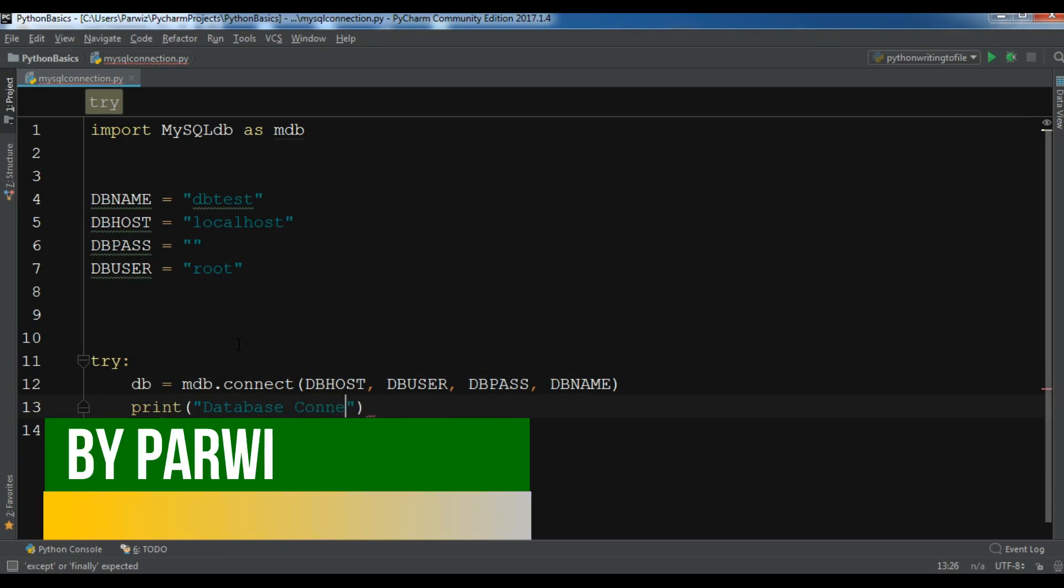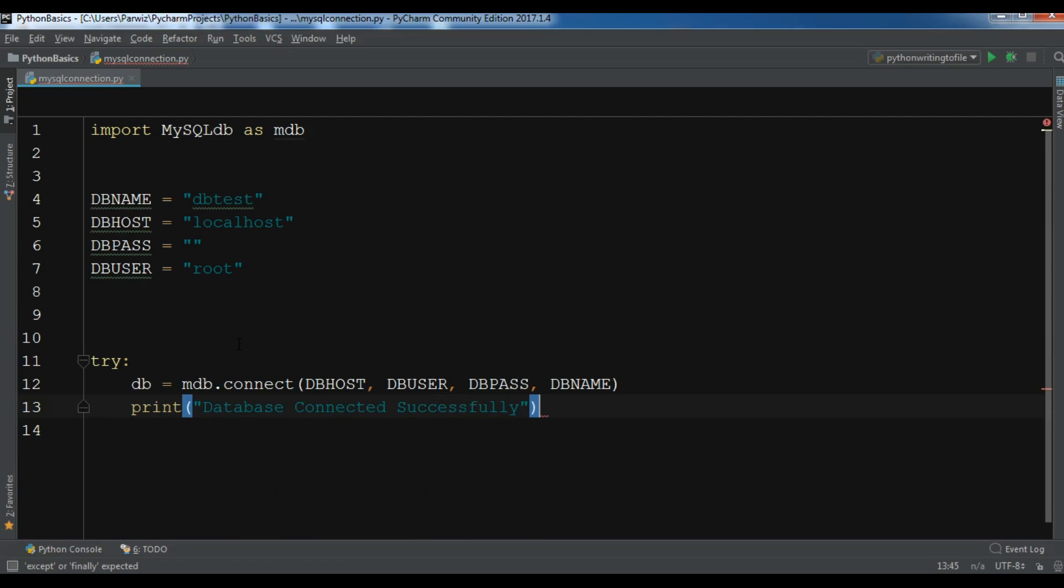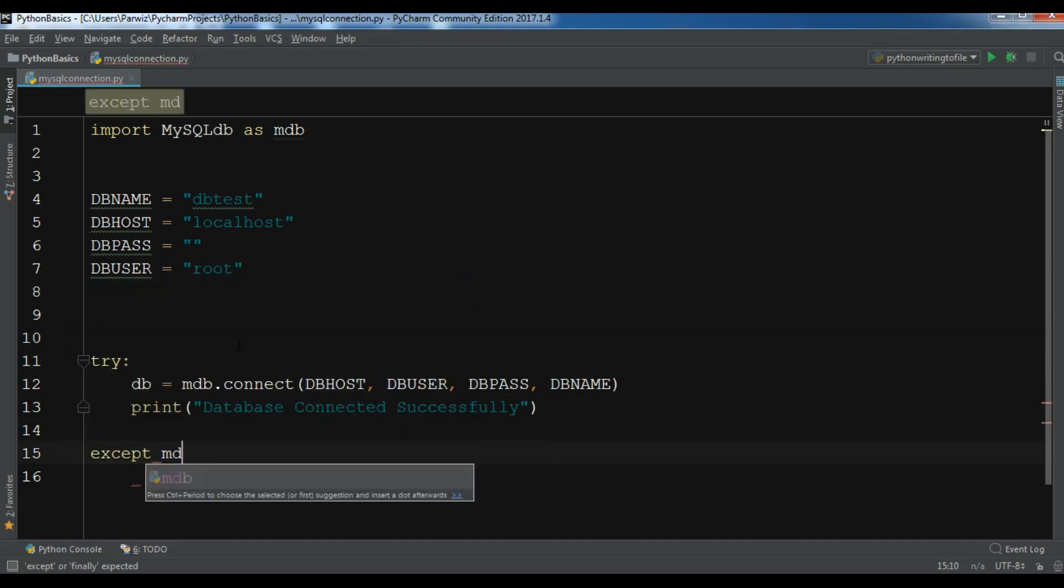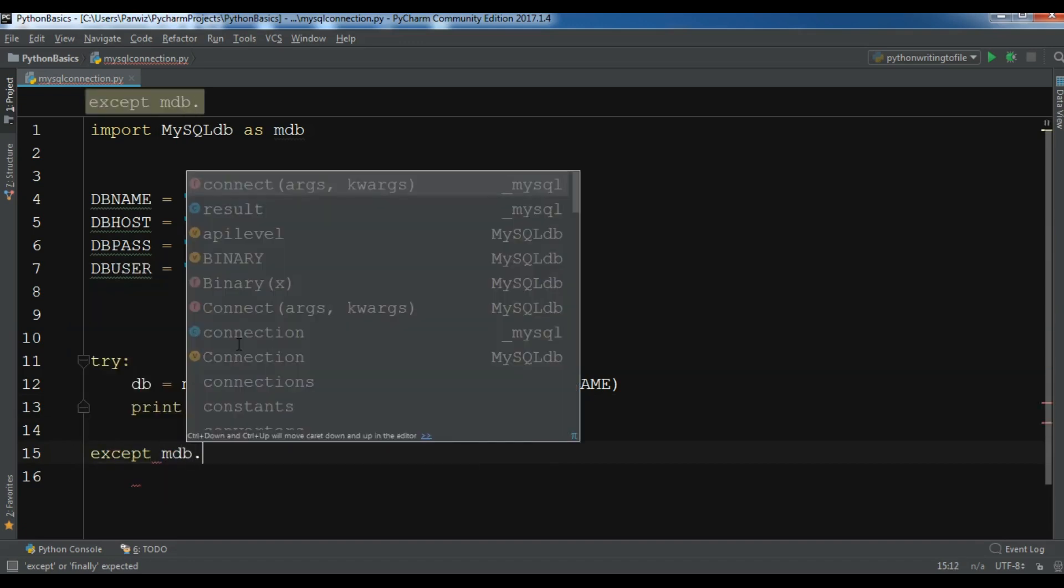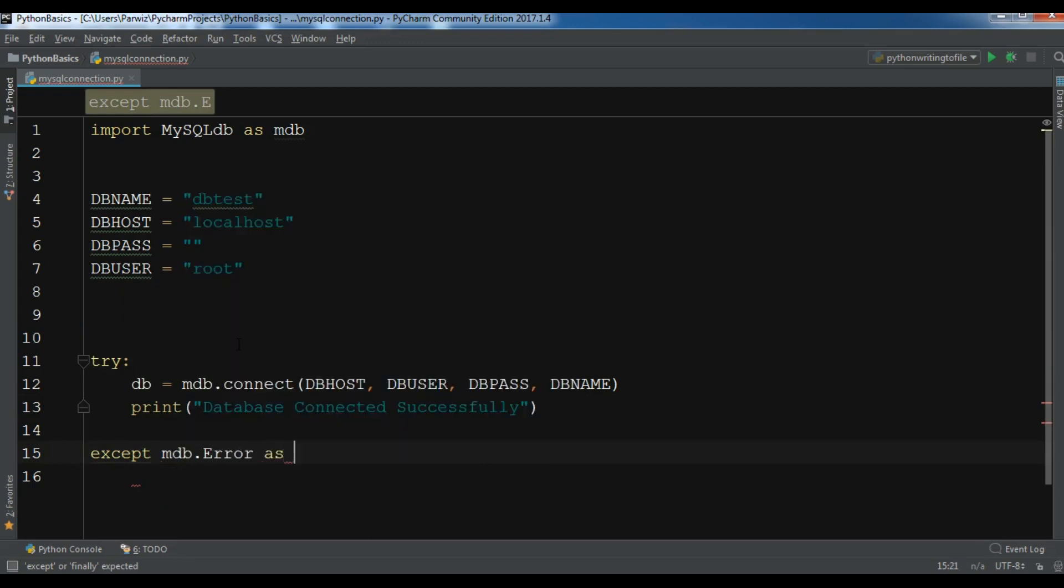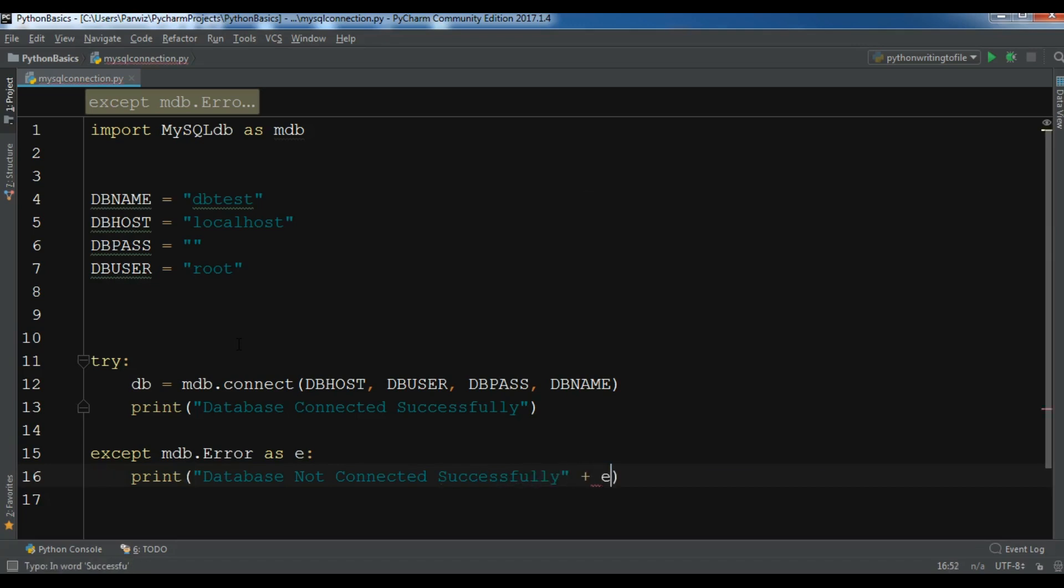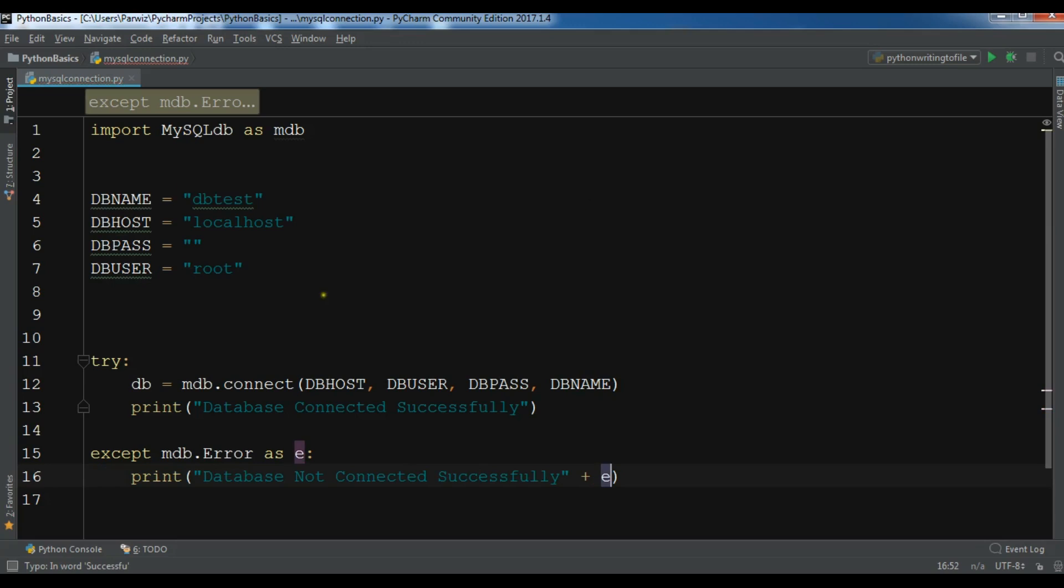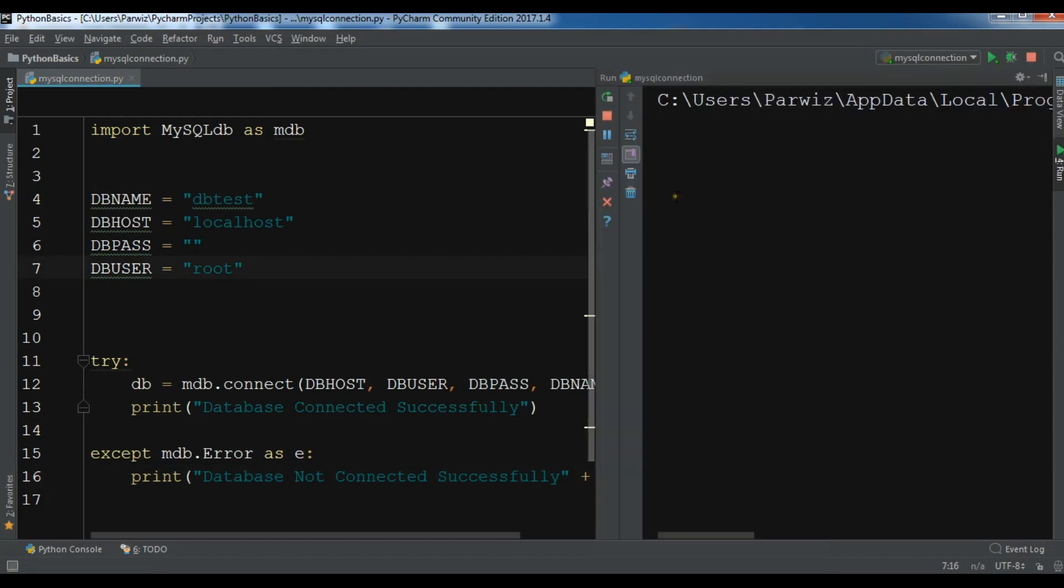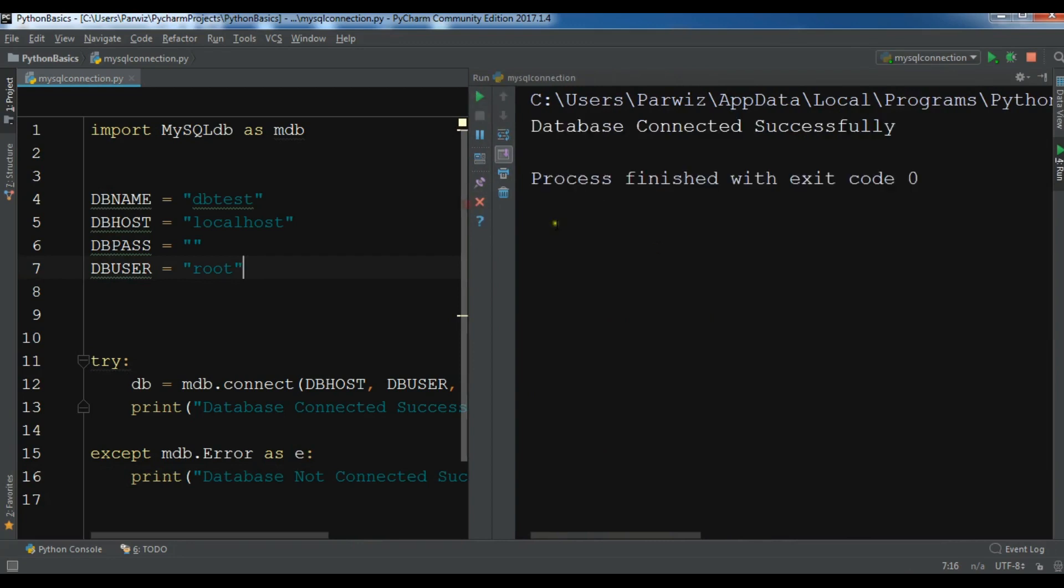After this, let me add the except. Except mdb.error as e, and now you can print 'Database Not Connected Successfully' plus e. Okay, now this is my code and let me just run this.